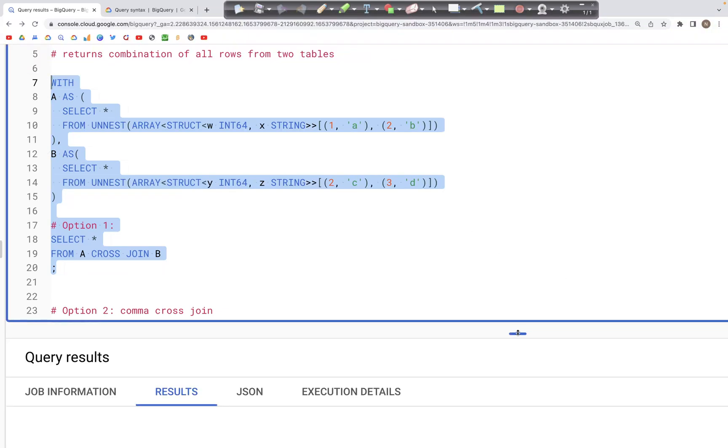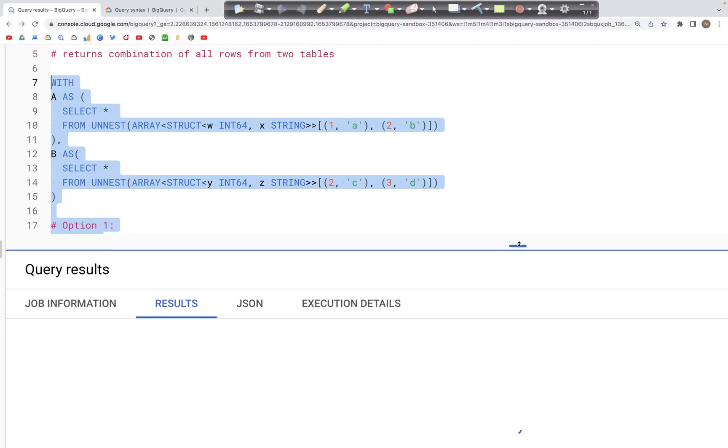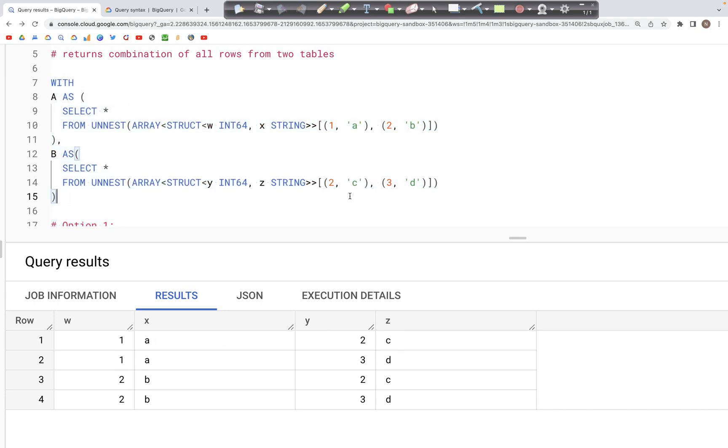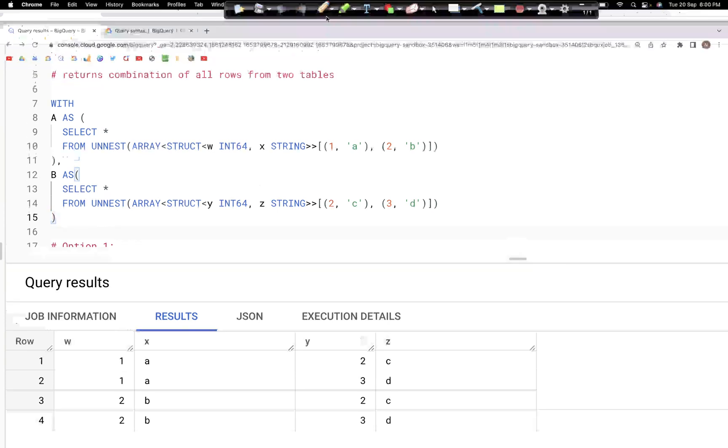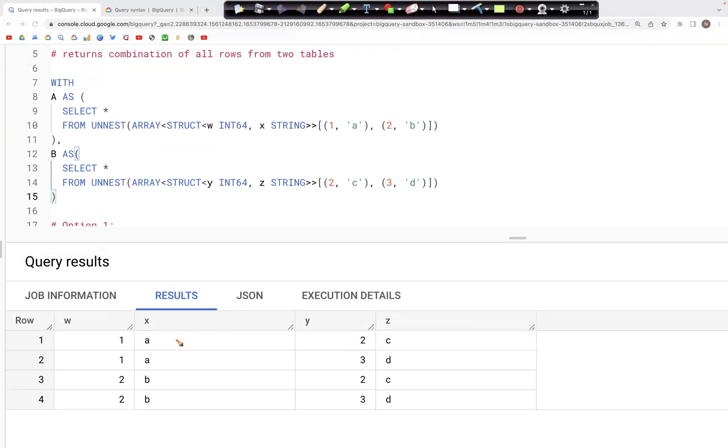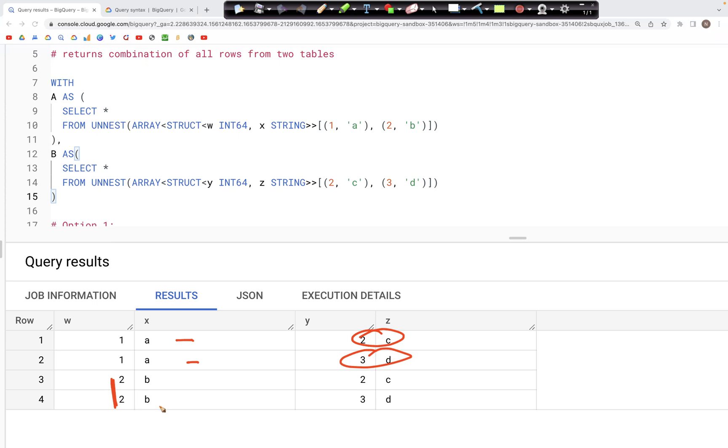We should see each record from Table A, which is 1A, matched with each record in Table B, which is 2C and 3D. So all of these are matched. As we see, 1A is matched with 2C, and again the same record is matched with 3D. The same thing goes for the record 2B from Table A, matched with both of these records in Table B.